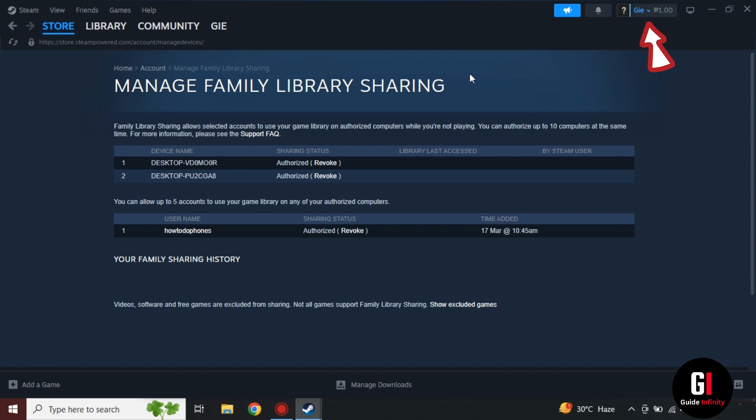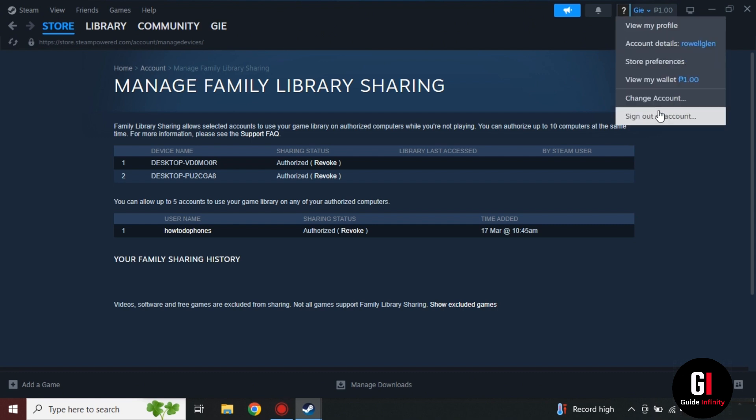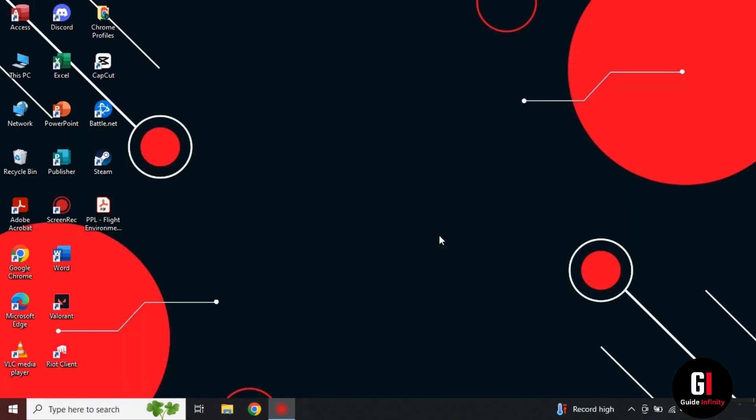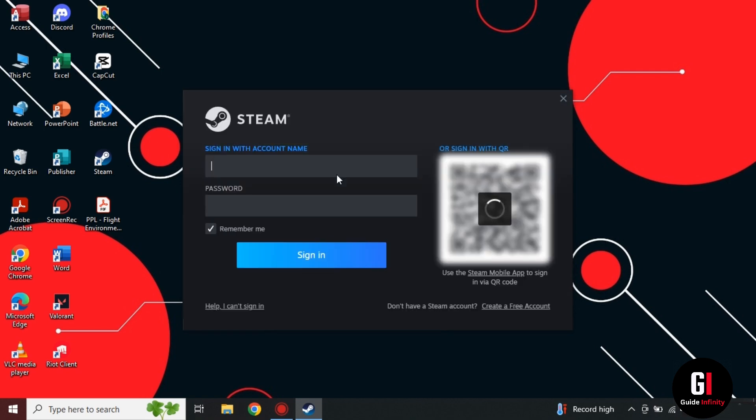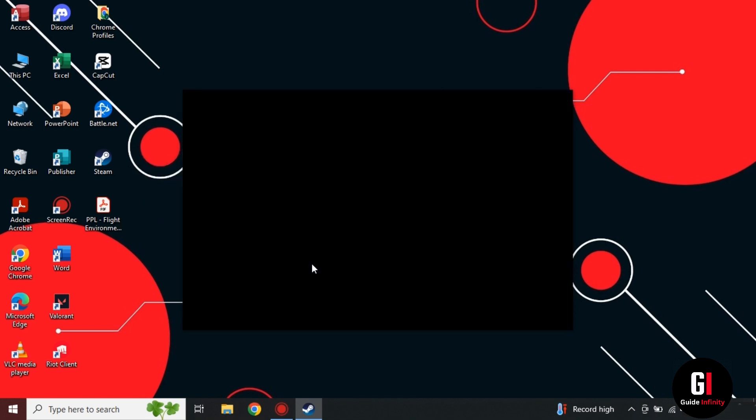Okay so once we're happy with that, we can then sign out of our friend's account. Okay so we've logged out of our friend's account now and we're ready to sign back in on our own personal account.